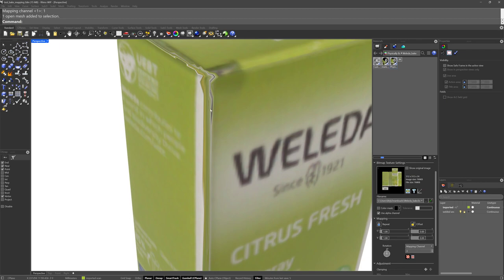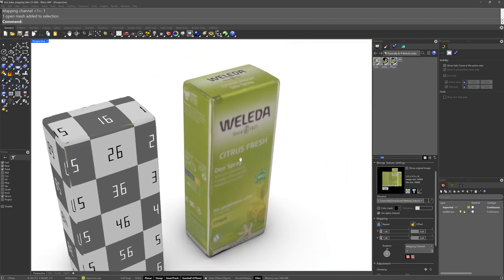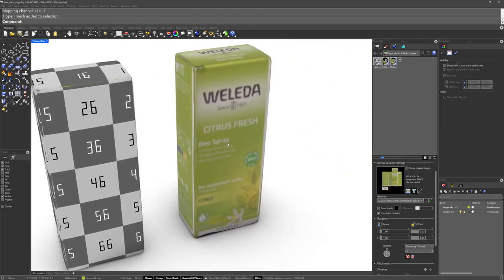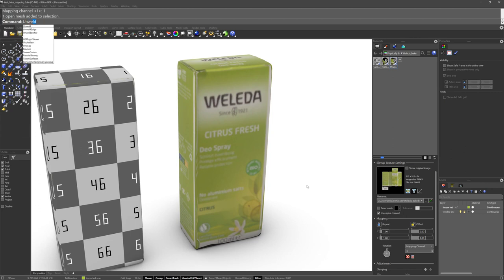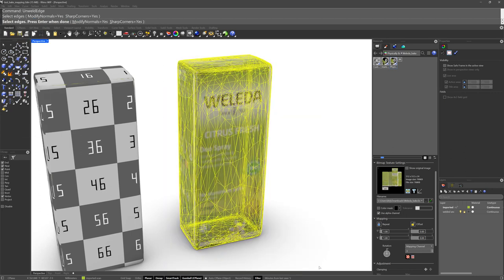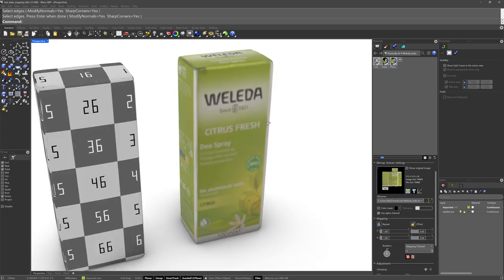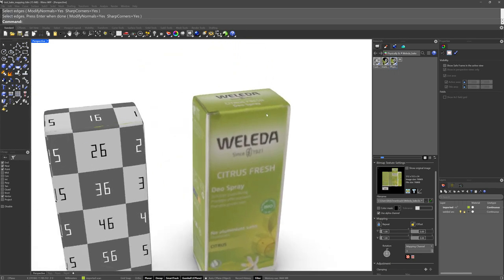The reason that happens is due to welded versus unwelded edges. So if it looks like that, it's a welded edge. So if we run unweld edge, we'll grab all these guys. Now it's good.